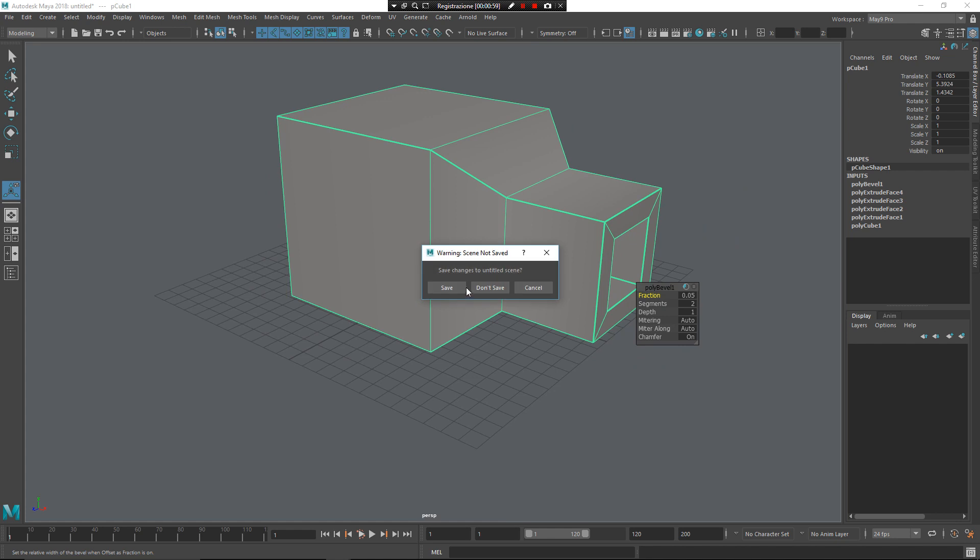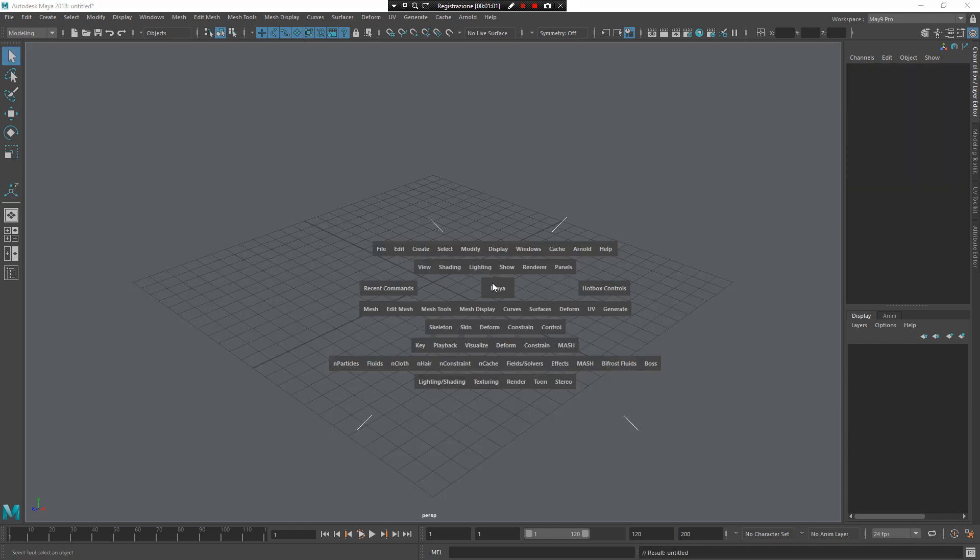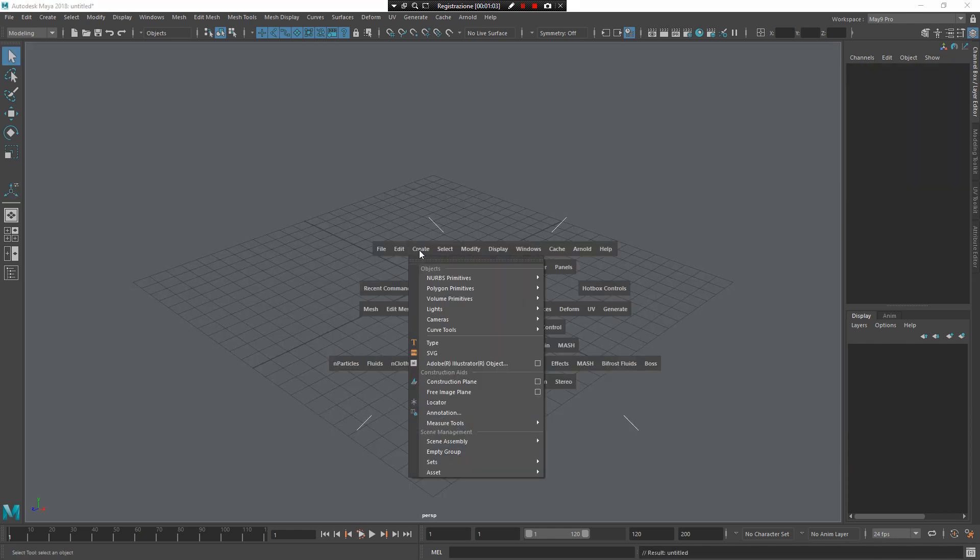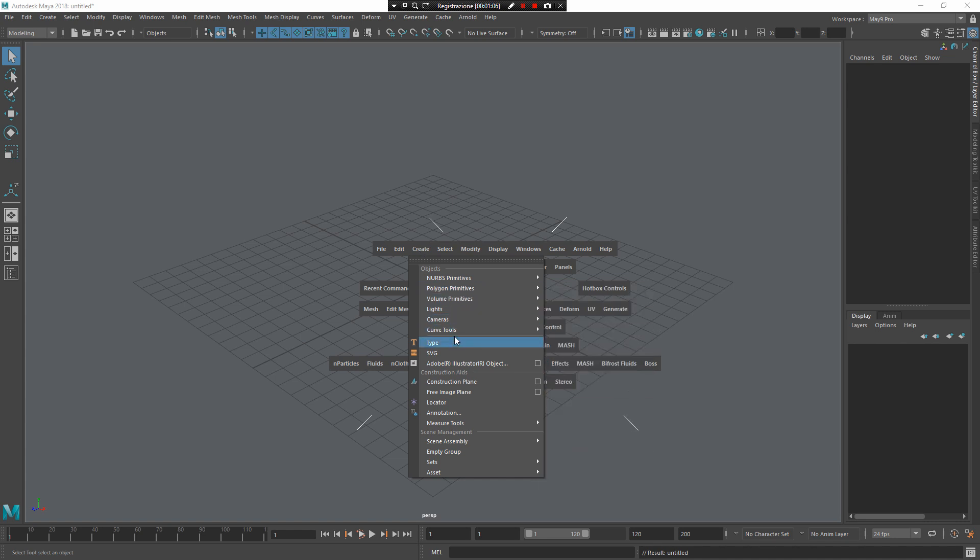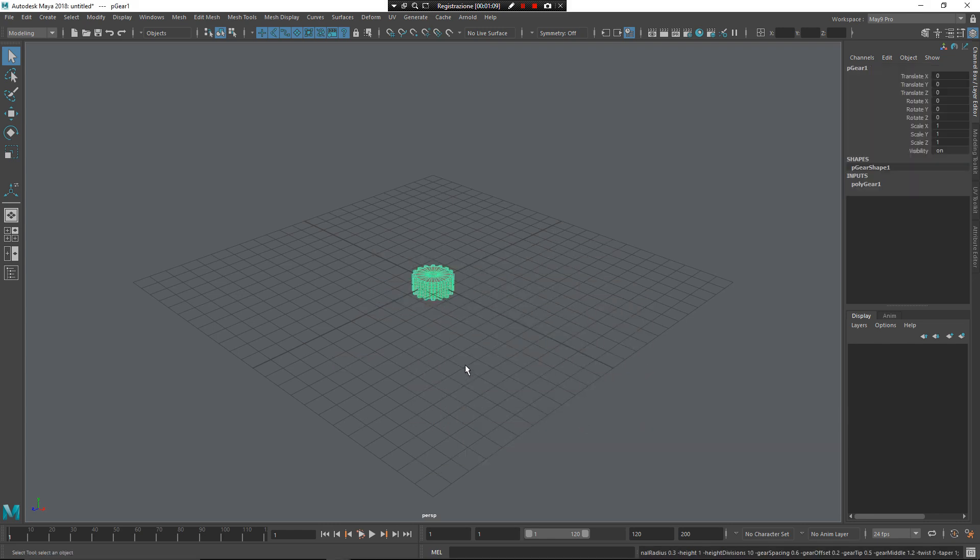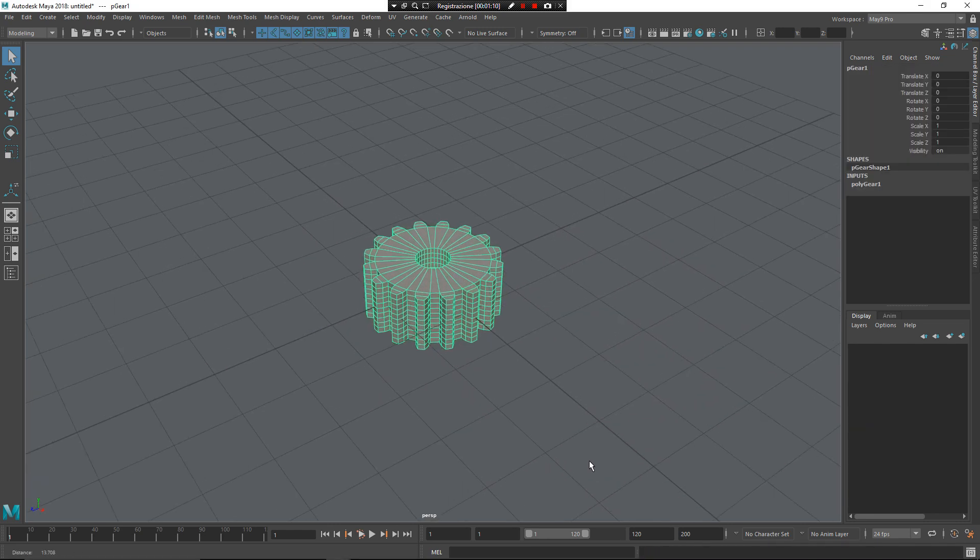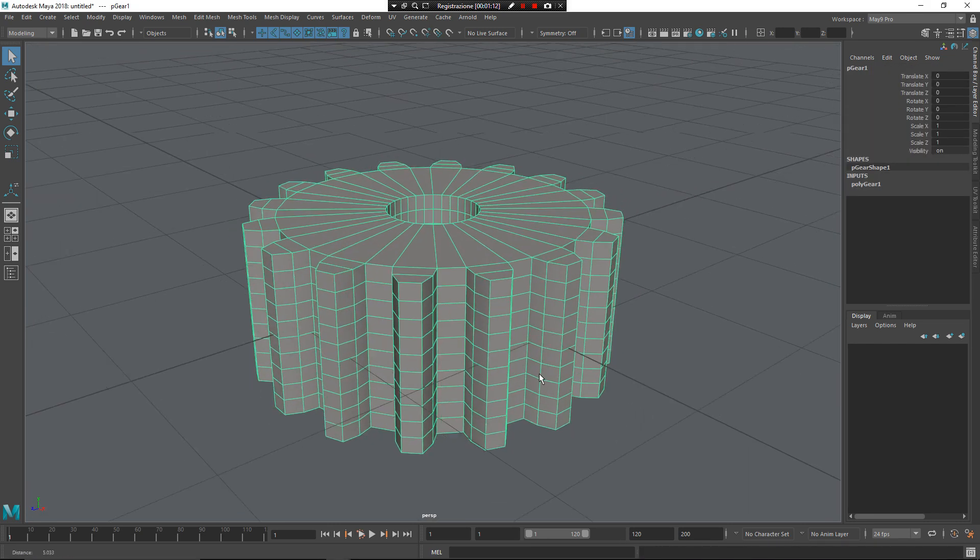For example, Ctrl E for the menu, from space, from my hotbox, create. I want to use one of the new polygon primitives, the gear, for example. So now I have my gear element here.